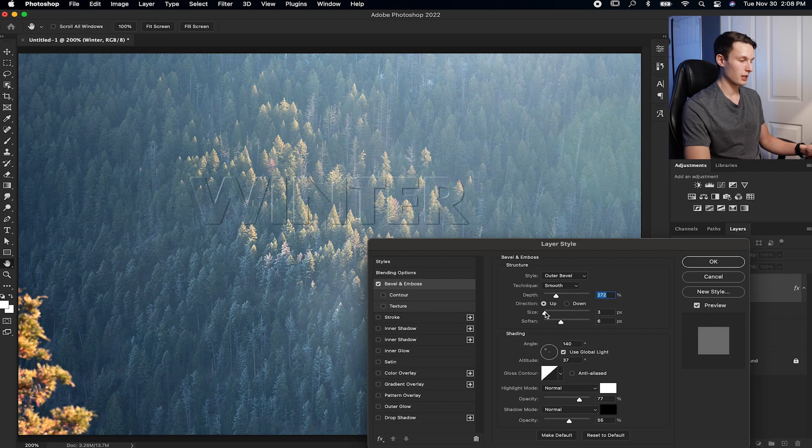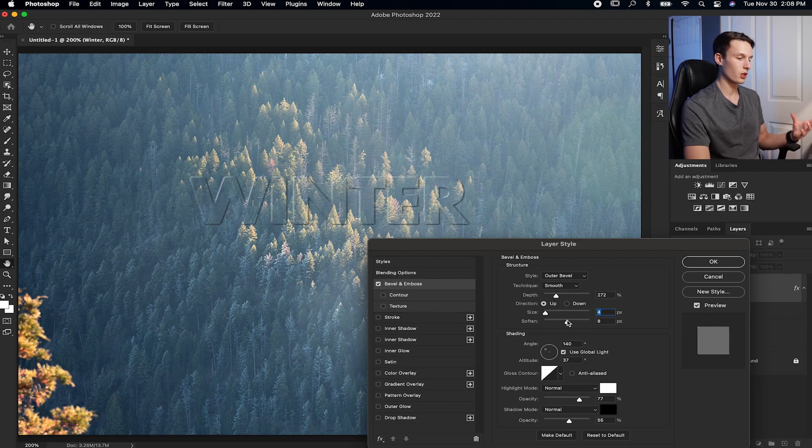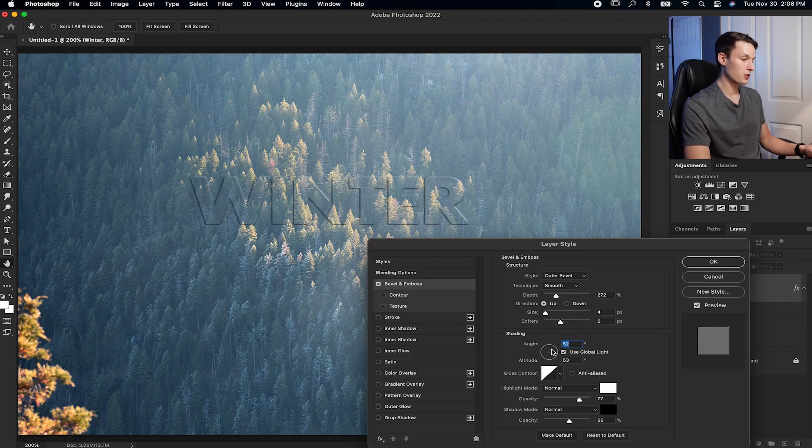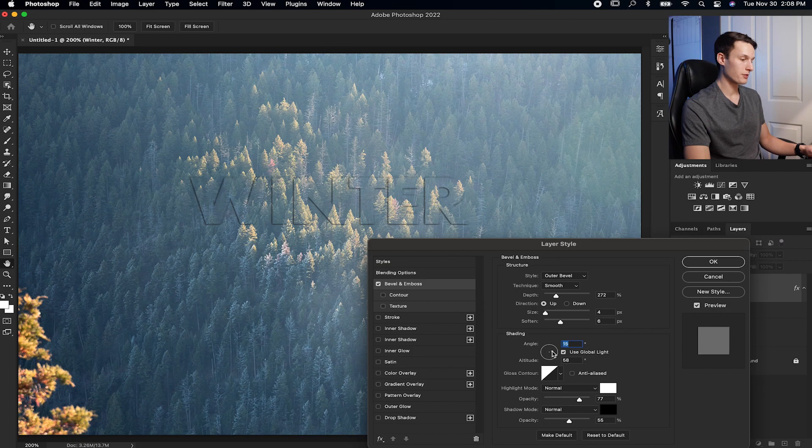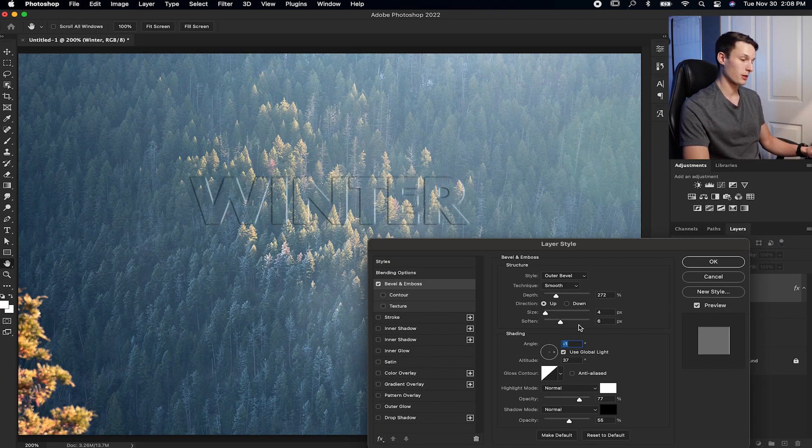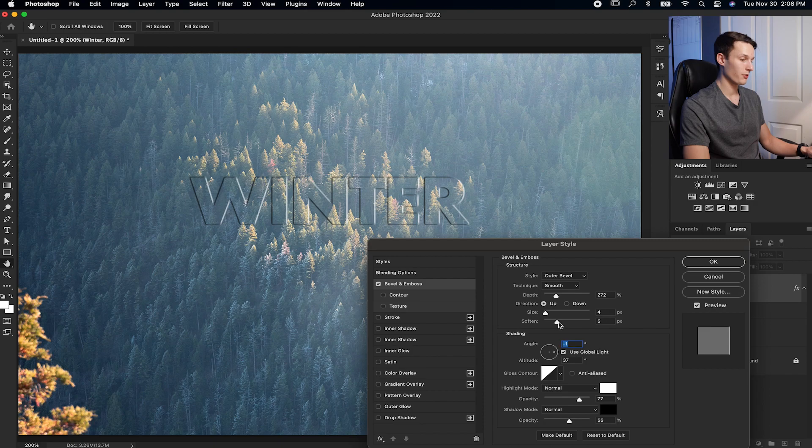And then from there, you can adjust the size of your bevel. You can soften it out or make it a lot more sharp. And as well, you can change where the highlight direction is coming from on your text. So this type of text, I think, is really good for adding a subtle watermark to your image. For example, if I just made a really soft bevel here like so, clicked OK,